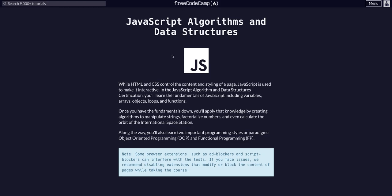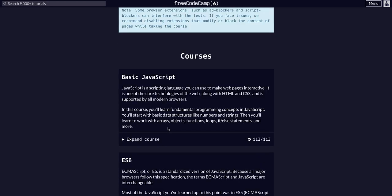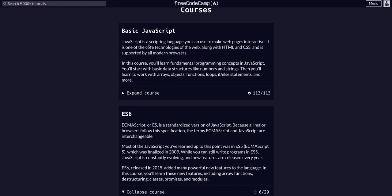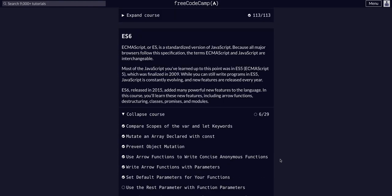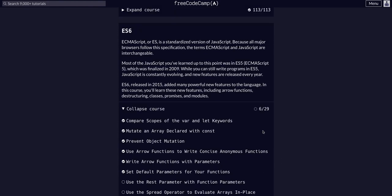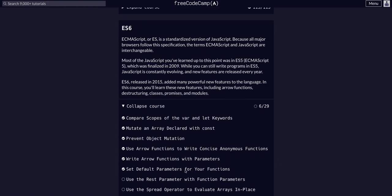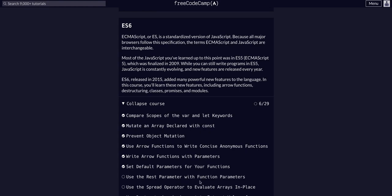On FreeCodeCamp doing JavaScript algos and data structures. We completed basic JavaScript and now we're moving into ES6. We are on challenge 7 of 29, and we're going to use the rest operator with function parameters.